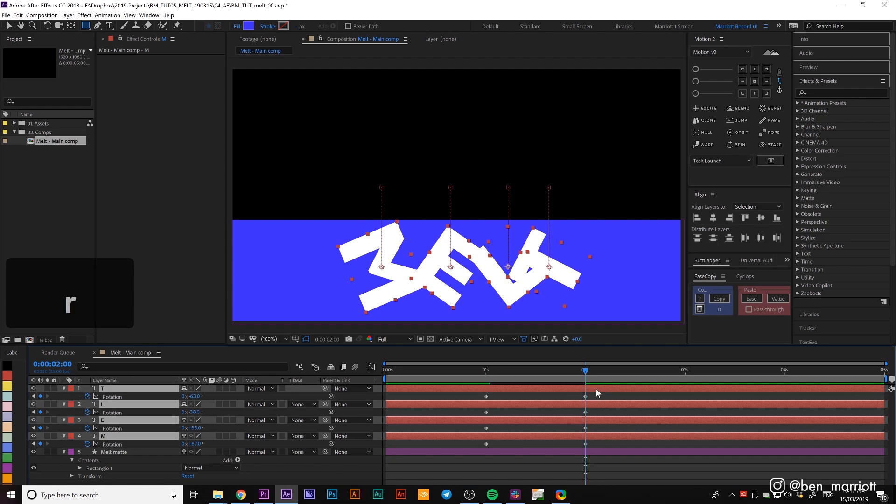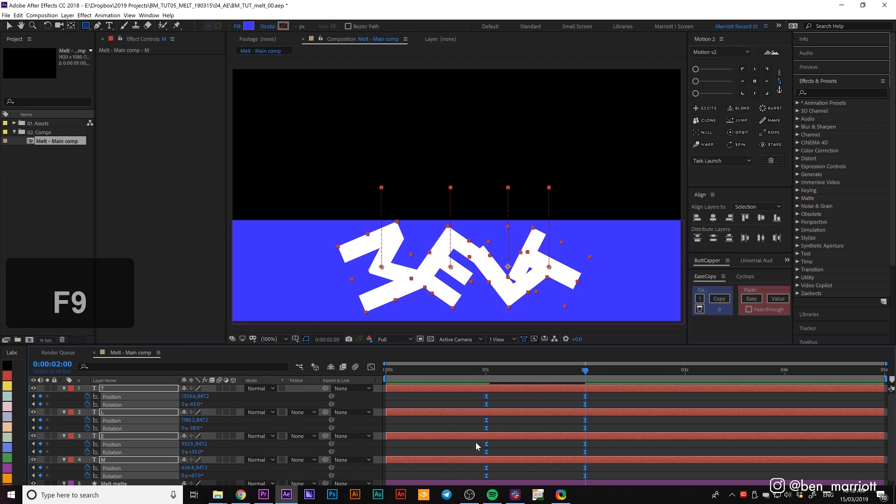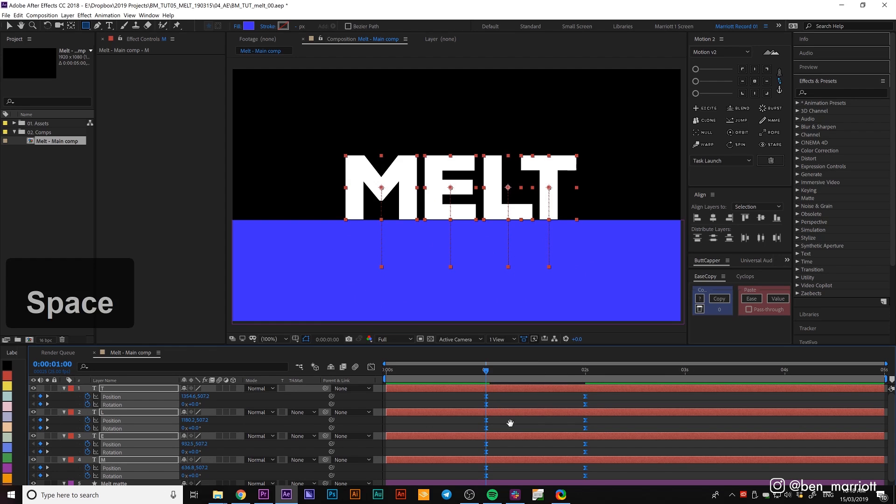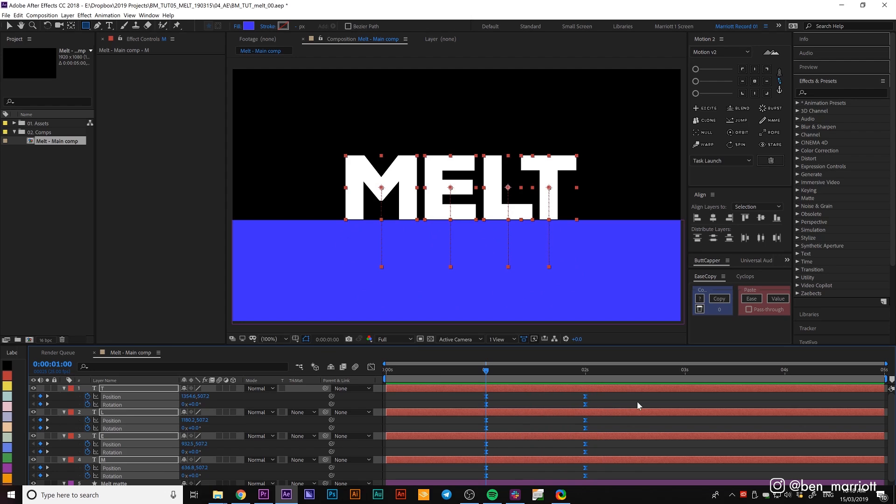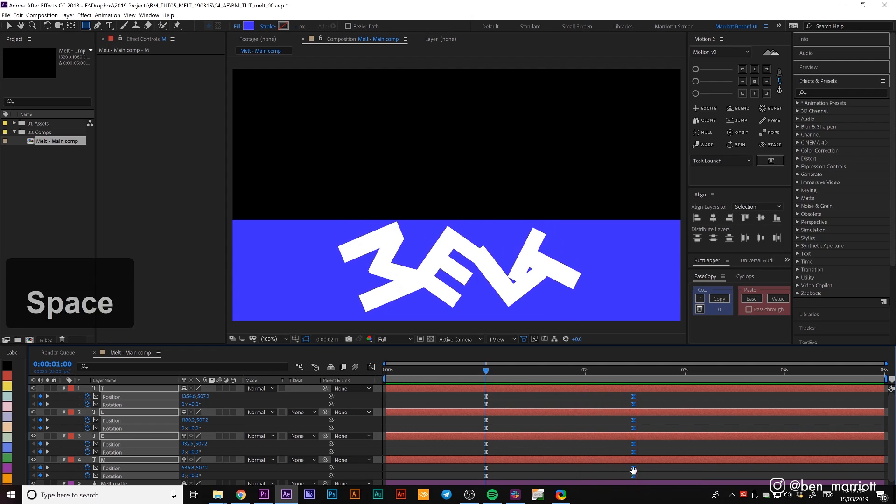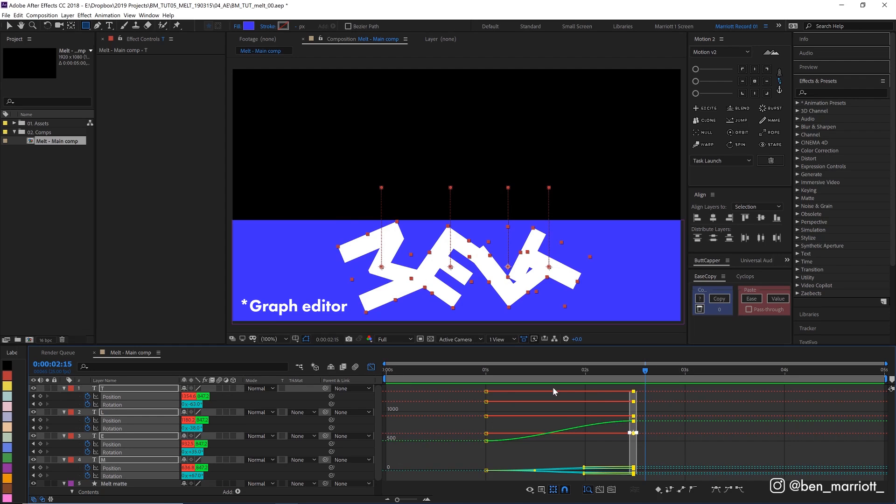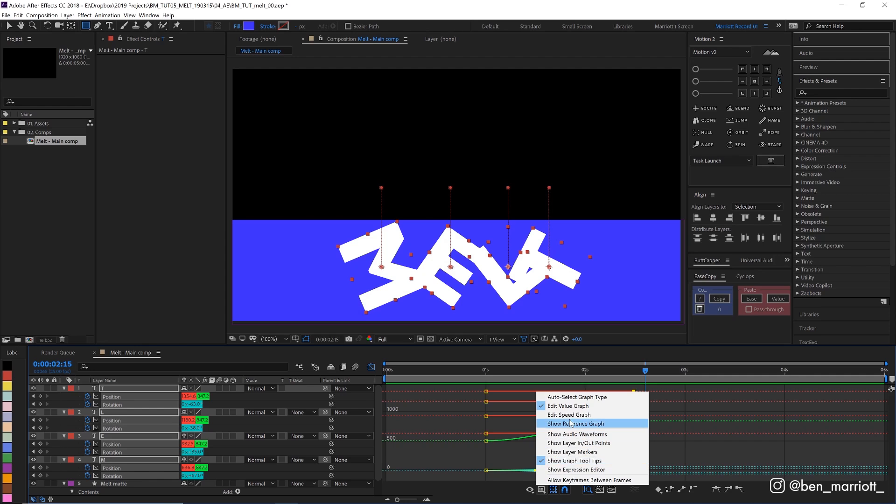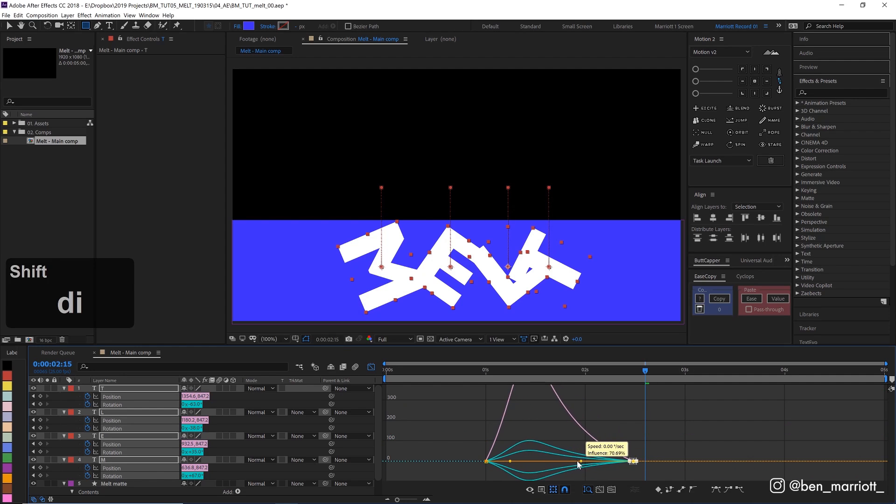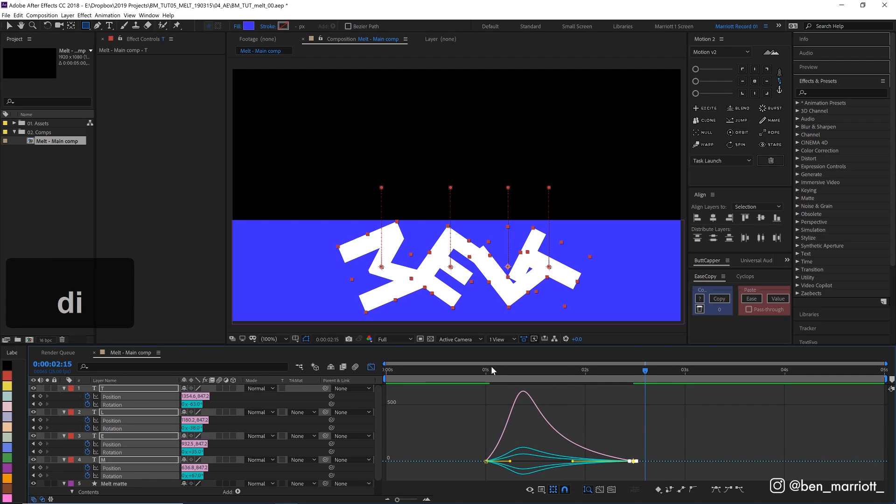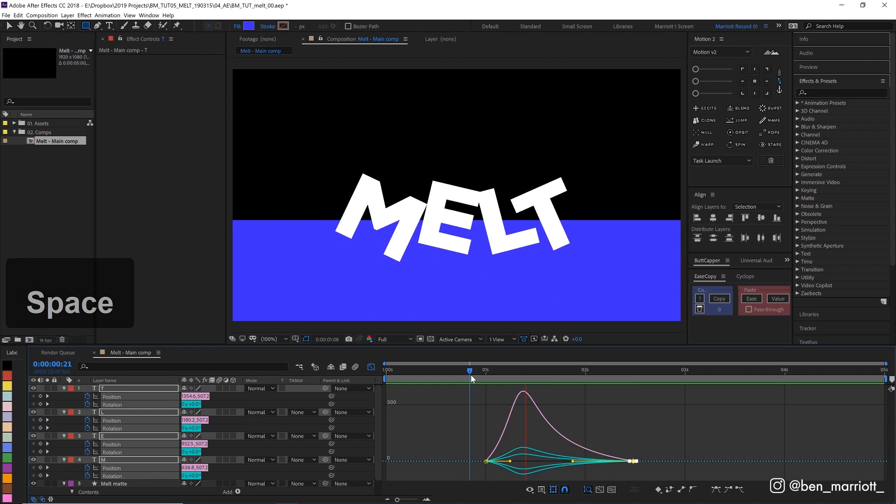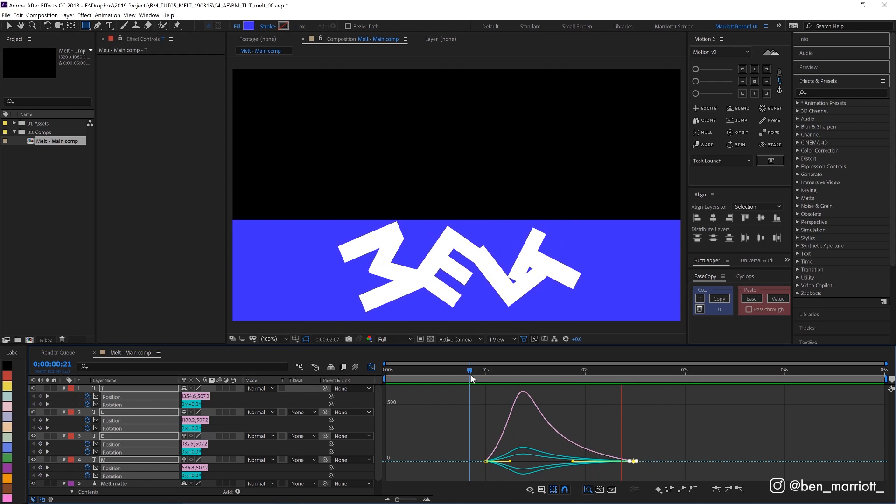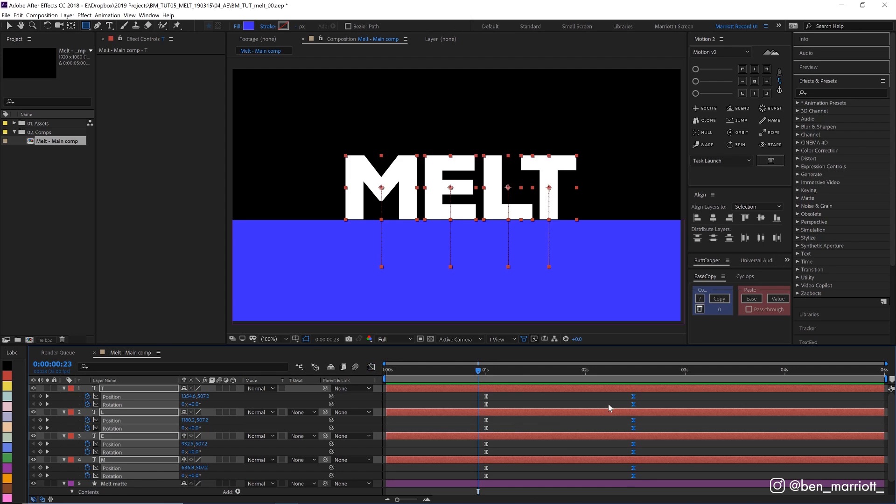Now I'm going to select all of these layers and press U to bring up all of our keyframe properties. Select them all and press F9 to give an easy ease. It's a bit fast, so let's drag these keyframes back a touch. That looks nicer. With these back keyframes selected, I'm going to click on our graph editor, make sure we're on speed graph, and drag this handle out a bit. That'll make them just ease into that final position a little bit more. Yeah, that's looking nice.